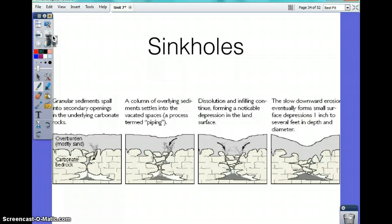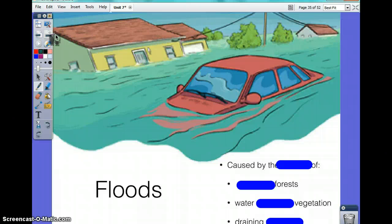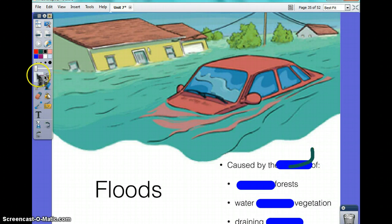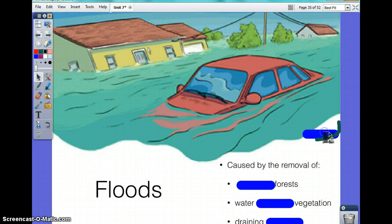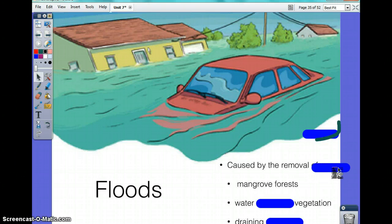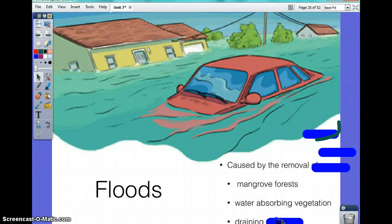A sinkhole is caused by when the water table is lower than it should be, which causes the land to sink in. Floods are caused by the removal of mangrove forests, water-absorbing vegetation, and the draining of wetlands for agricultural uses.